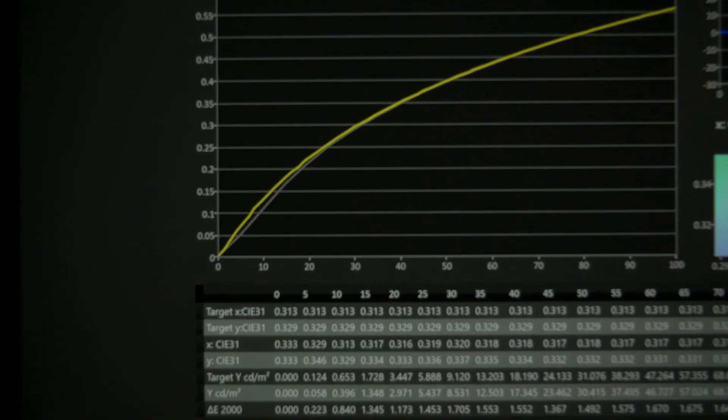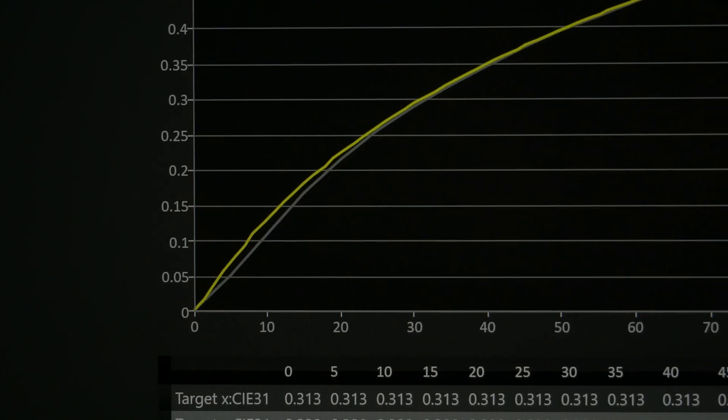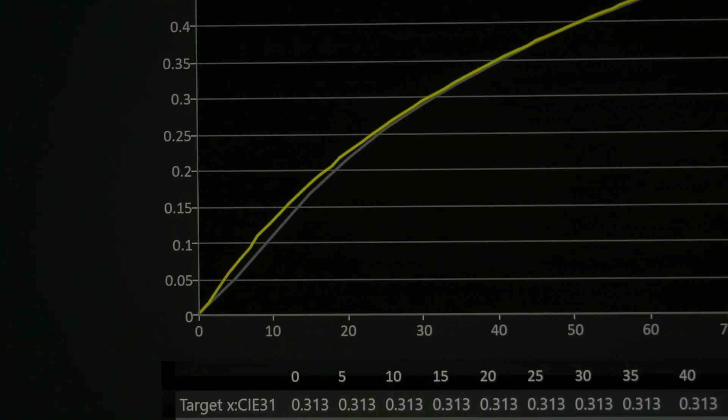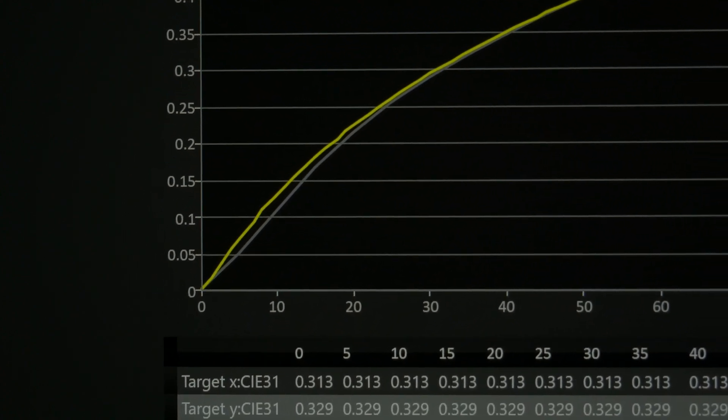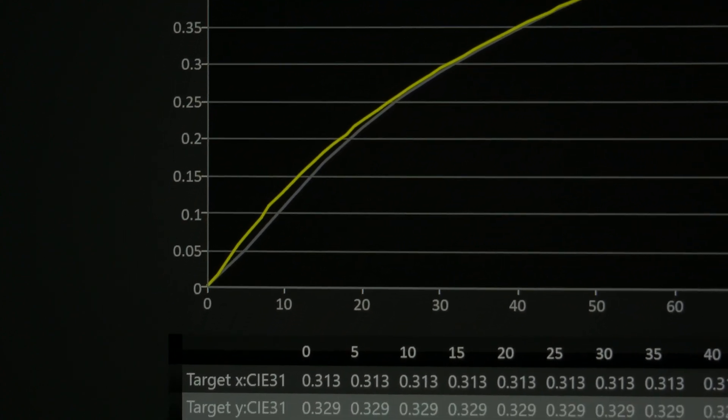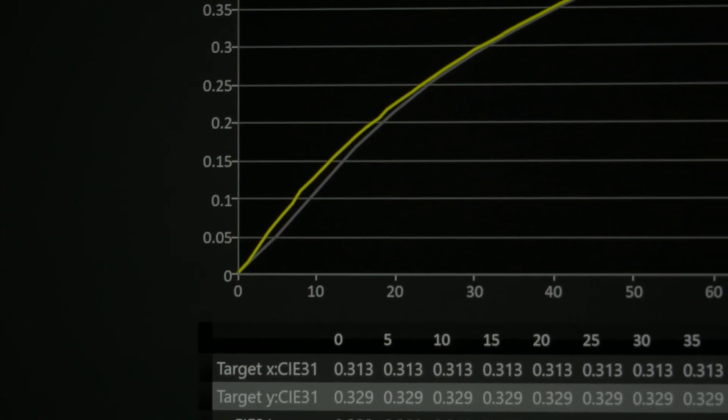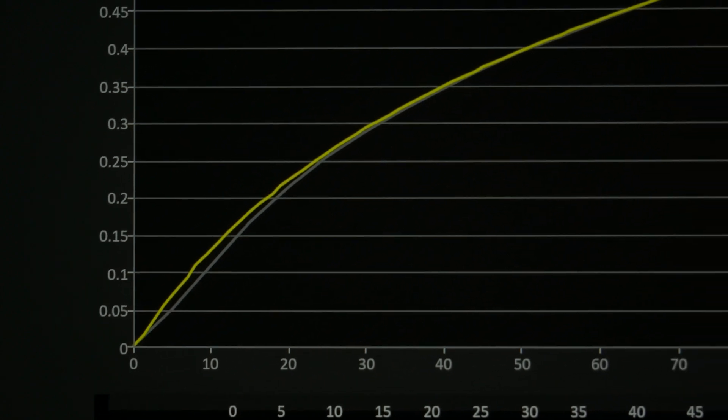If you look on this chart, the yellow line is how the grayscale should track. The gray line is how it's measuring. Out of the box you can see it's quite a bit darker in this lower range.